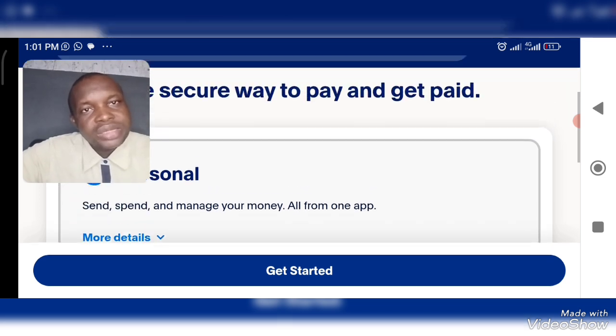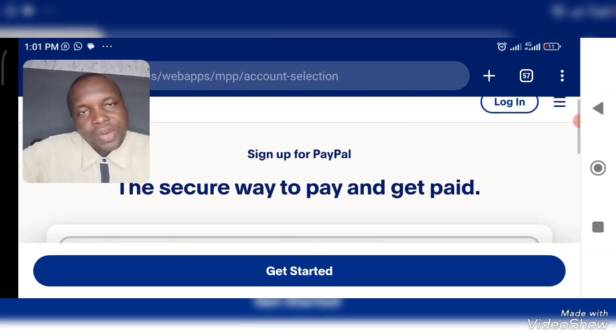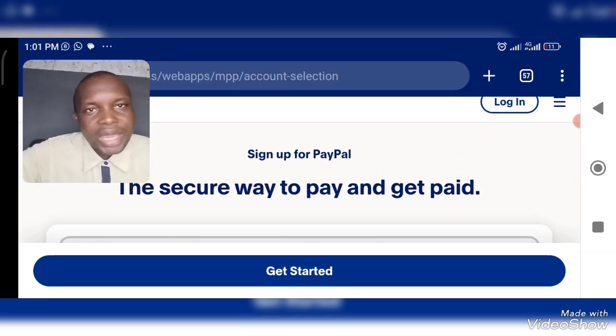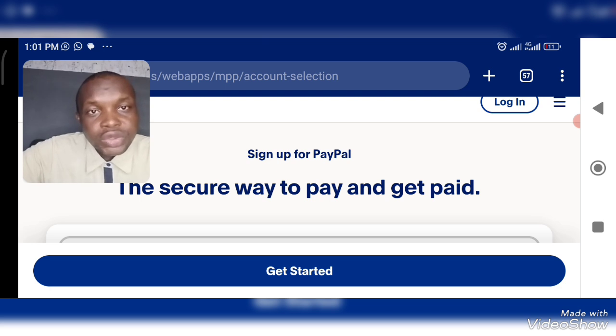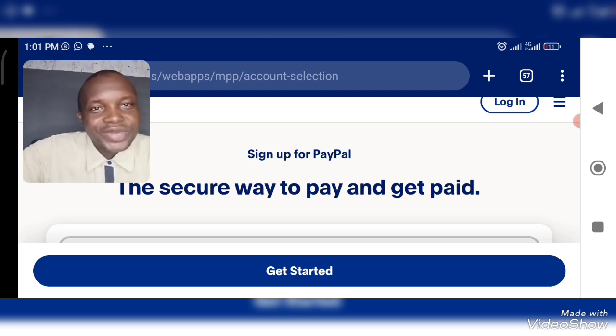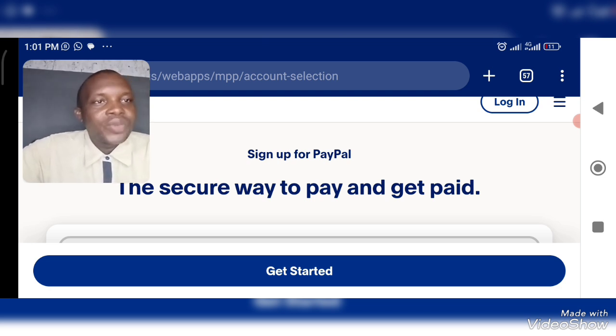When you skip any part, you will not be able to get the result you intend to get. It took me time to create time to actually do this video — don't waste this effort. Alright, so let's go.